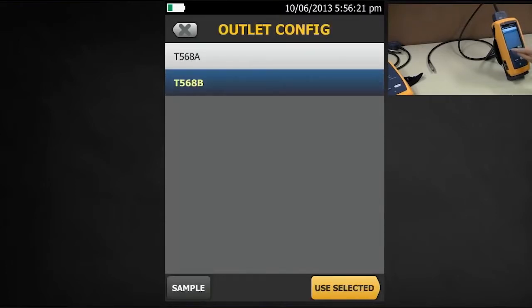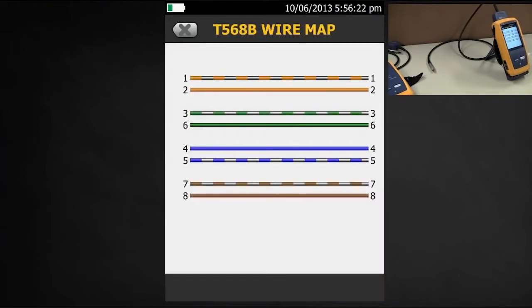If I tap Sample, that shows me that it's going to be testing four pairs, not just the two pairs — the one, two, three, six — that I want to test for Ethernet.